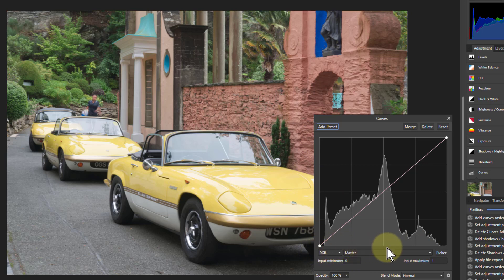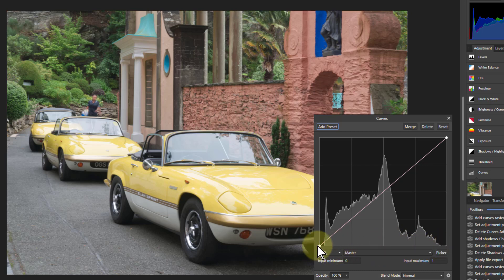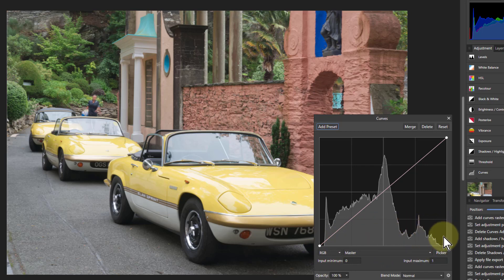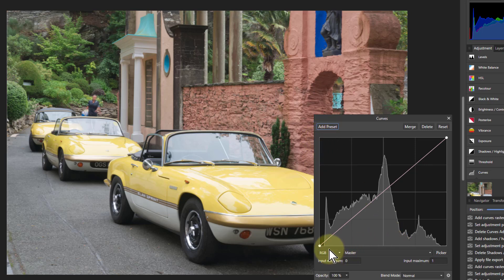The important thing is this line up here. We've got two axes — we can go this way, and we can go up and down this way. Going along the line, this goes from dark here, from black, all the way through to white. We say black here, shadows around here, mid-tones here, highlights here, and white up there. And it's the same going in the vertical direction — black here to white up here. This horizontal direction is, before, as it is at the moment. And this vertical direction is after, which is how you're going to change it.